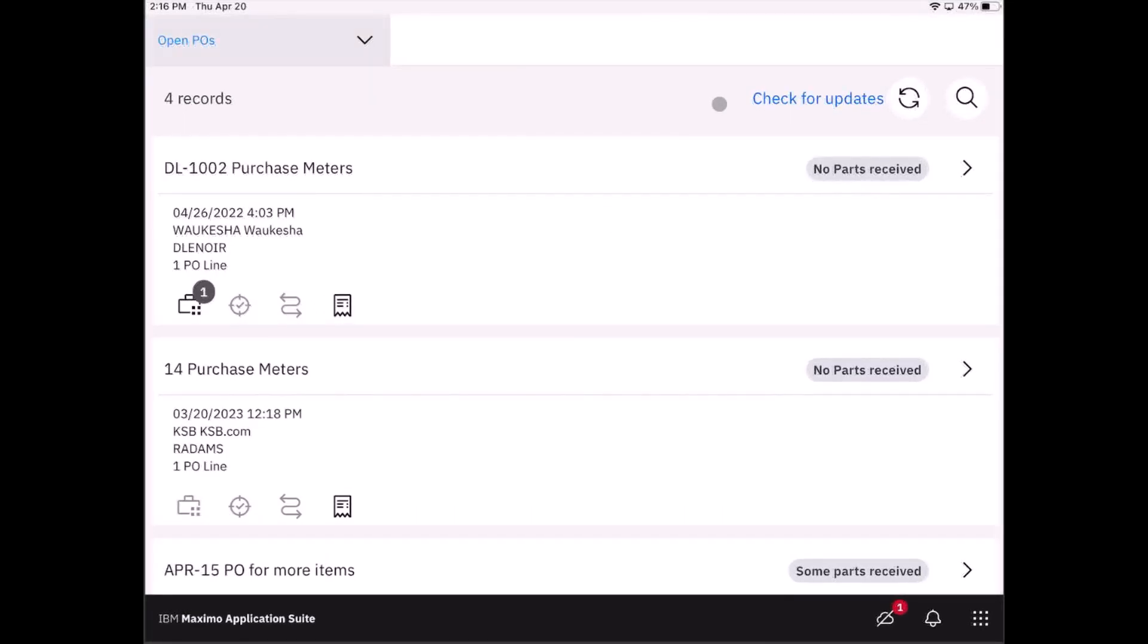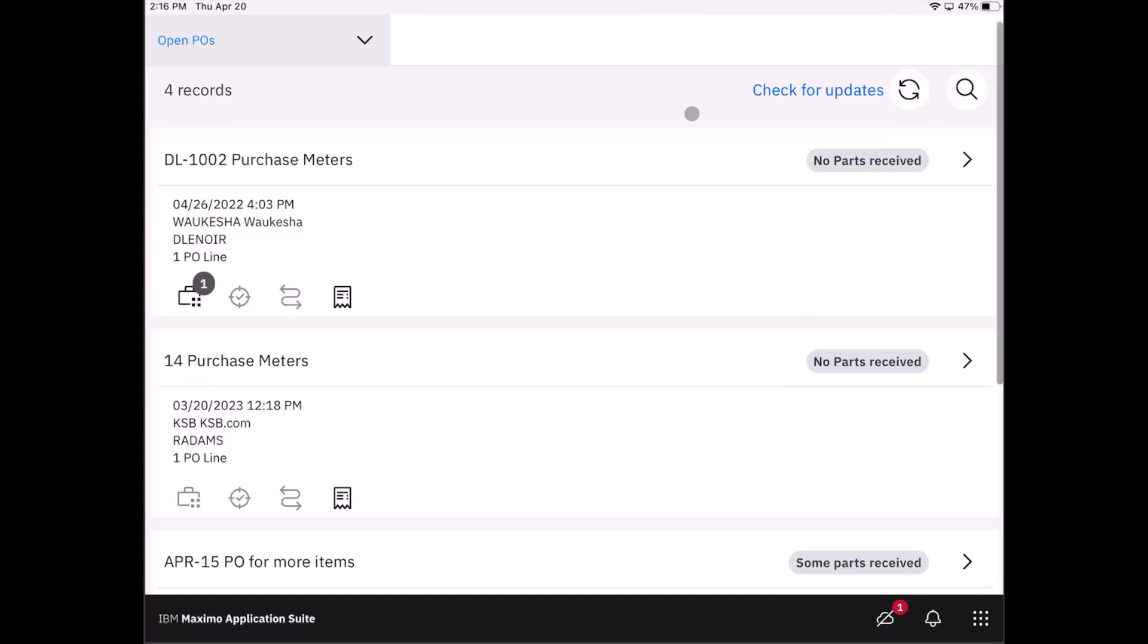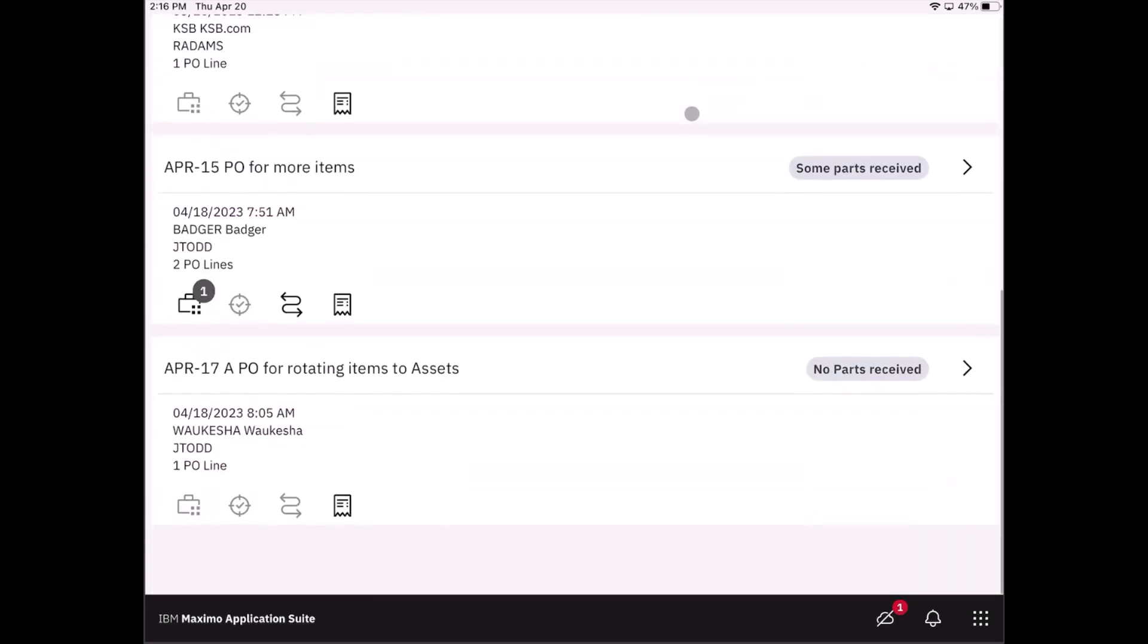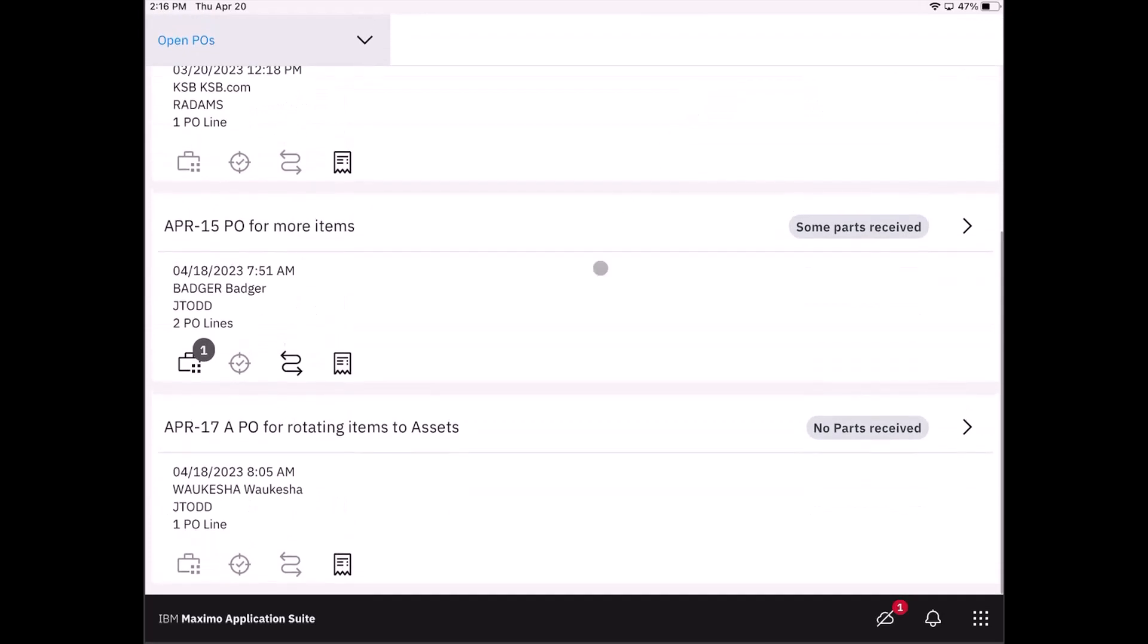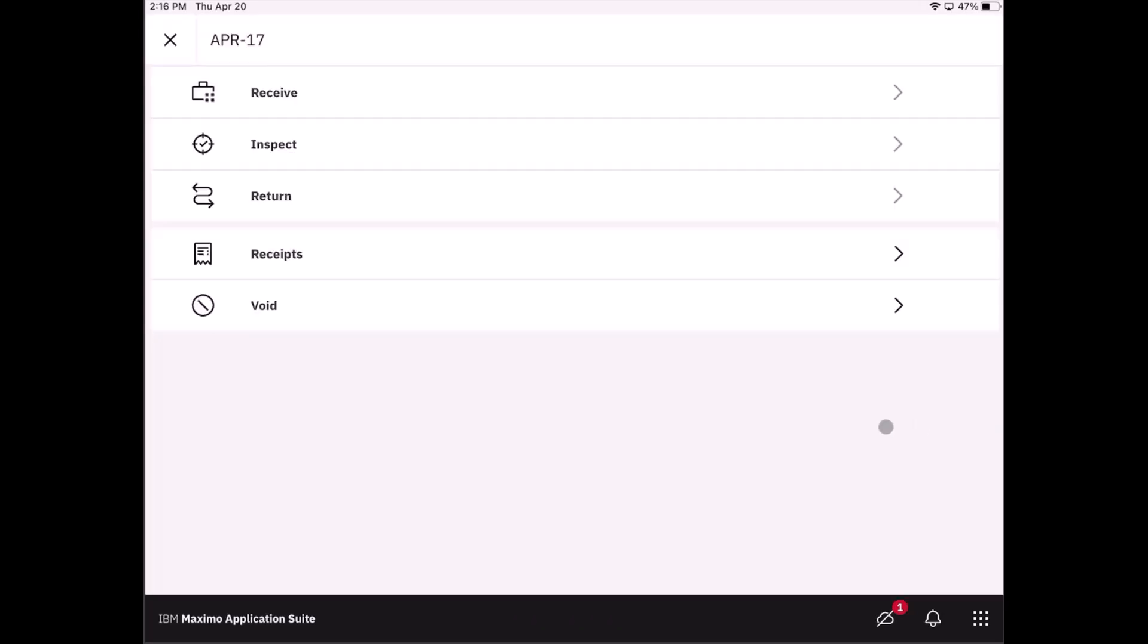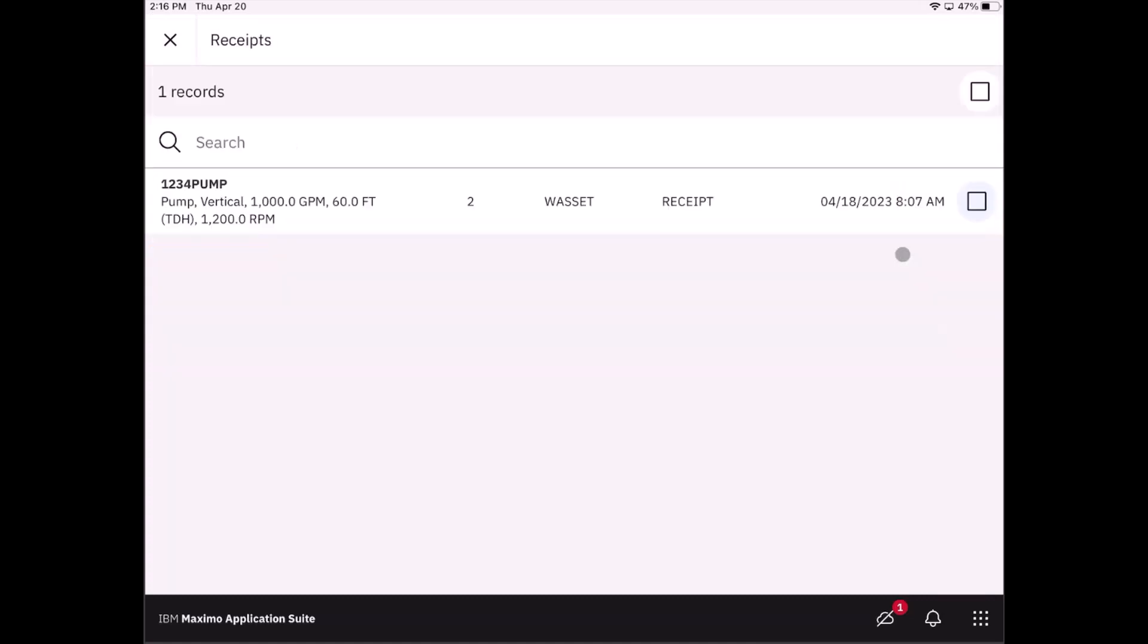Okay, so now for all the smarty pants out there in the audience, the question might be what if I'm receiving rotating items. For rotating items, if we scroll on down the list here, I'm going to go to a particular PO where I've actually ordered some rotating items. Once you start the receiving process, that is as you would expect, but the difference is that your receipts are going to end up into a waiting for asset status.